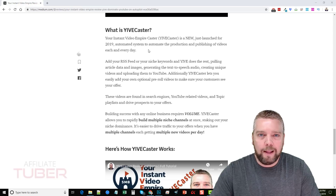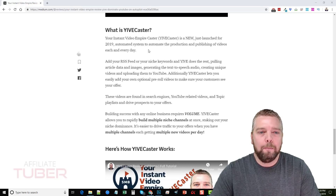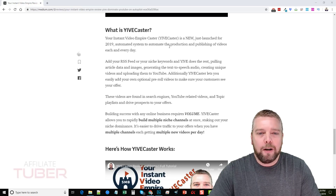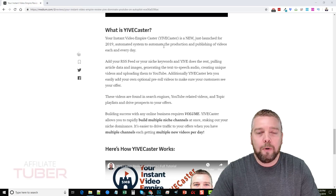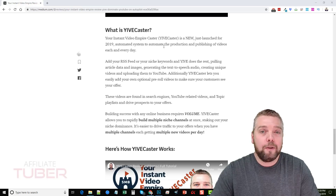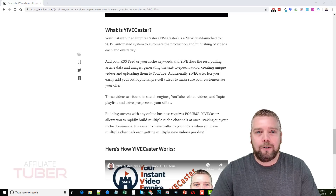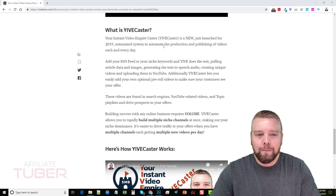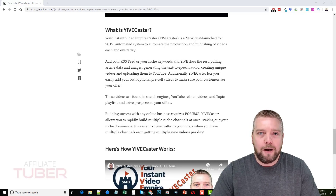The last one is the one I fell in love with, which is called Yive Caster. This is an automated system to automate the production and publishing of videos each and every day by using keywords or an RSS feed. It goes out on its own every day, gets content from RSS feeds or keywords you use, creates videos on its own, and uploads them to your channel on its own. This builds huge authority for YouTube channels especially if you don't have the time to constantly make videos every day.